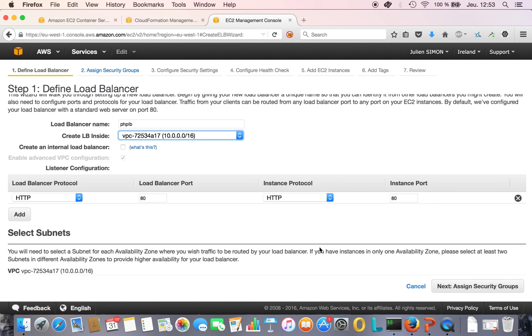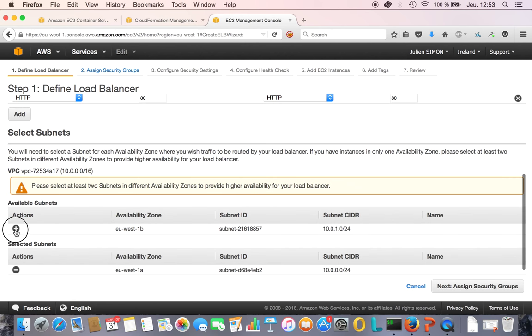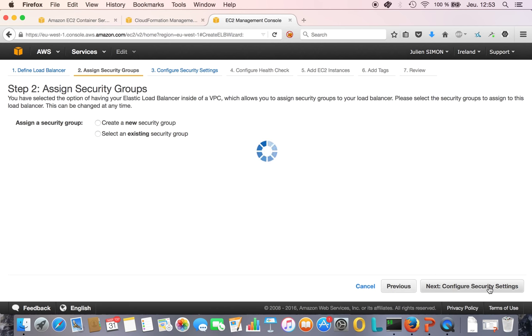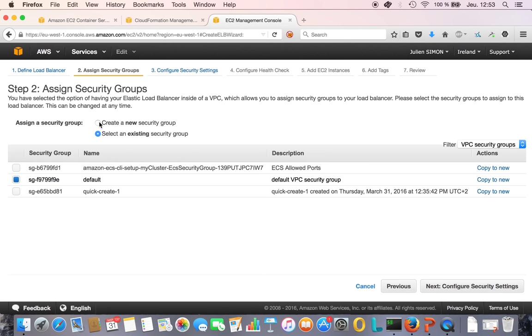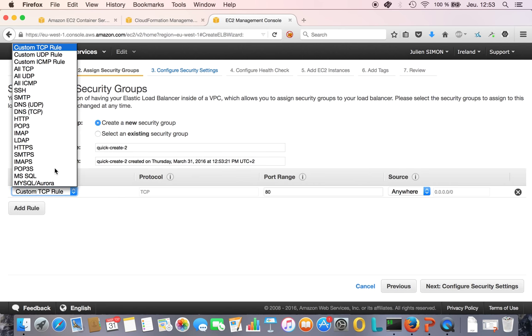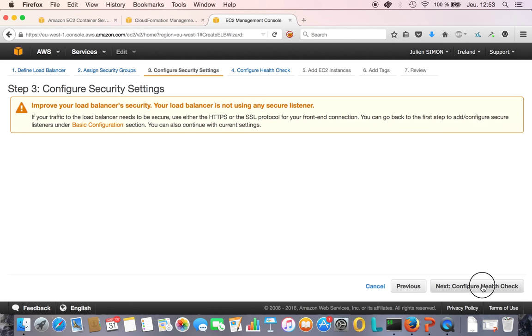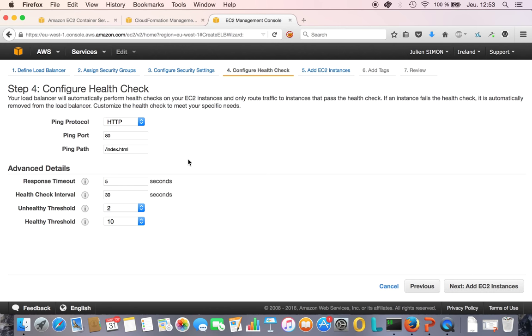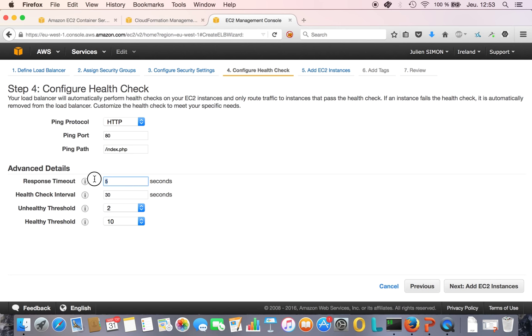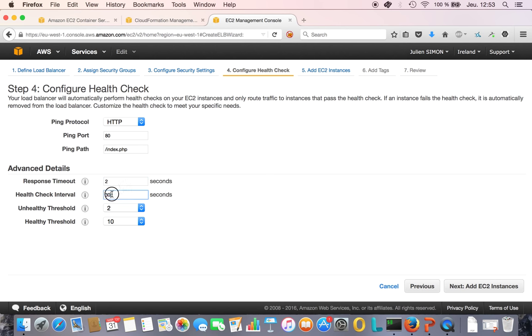I'm going to select subnets and create a new security group for that load balancer, opening port 80. I'm going to set the health check to index.php and cut those timeouts to the smallest value possible.